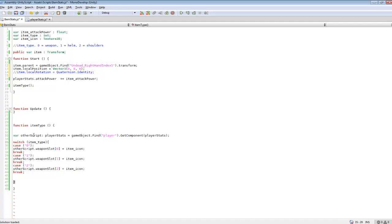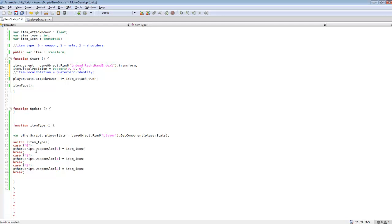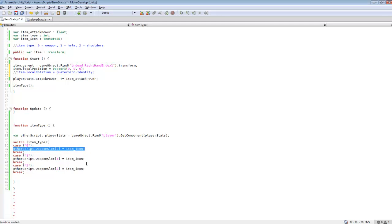And what we're going to be using this for as well is adding item icons to our, to that slot. So depending on what type of item it is, it'll plug it into each slot. Like I said, zero is weapon, one is helm, two is shoulders. So we're referencing off zero. So if this is set to zero, it'll check for this zero and it will apply the icon to the first slot. Or the zero slot, which is the first slot in the array.